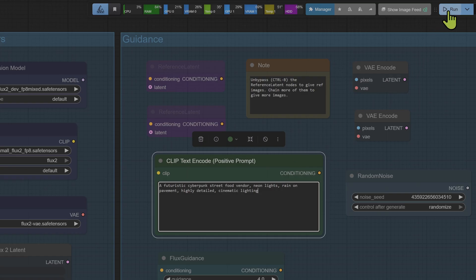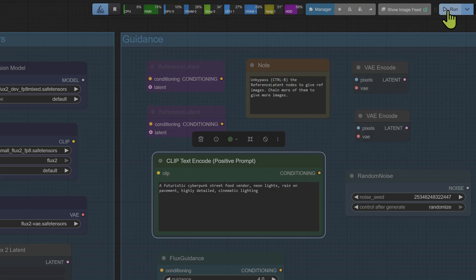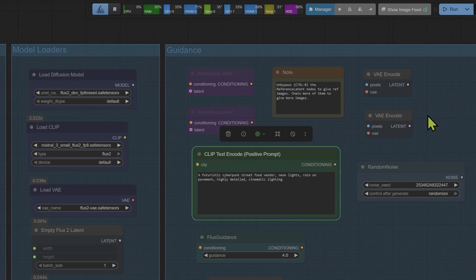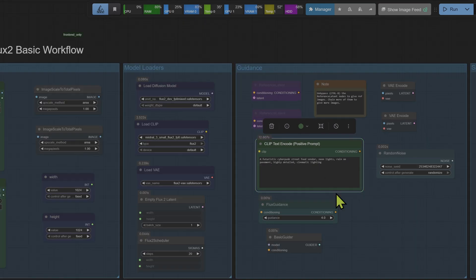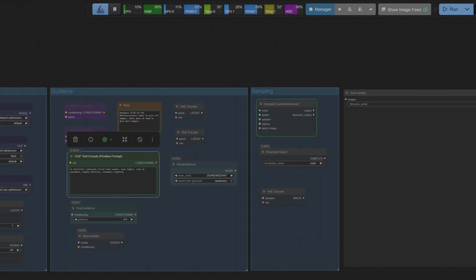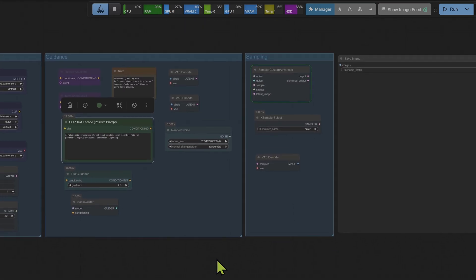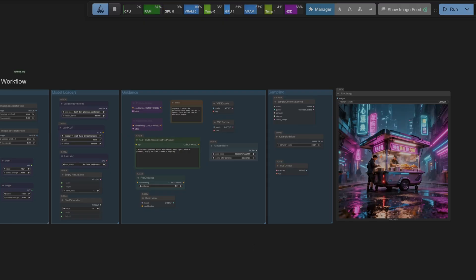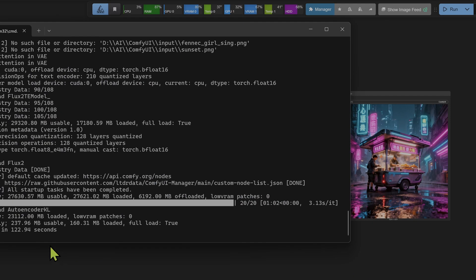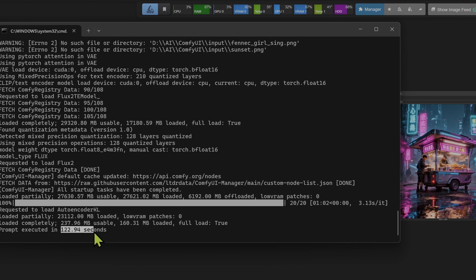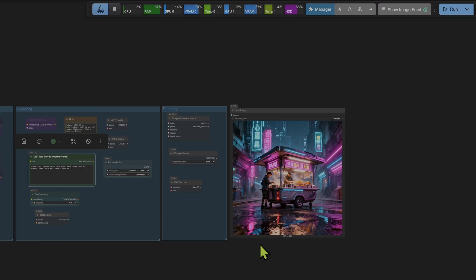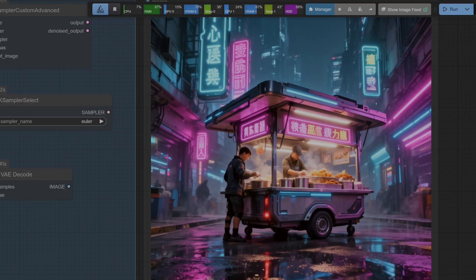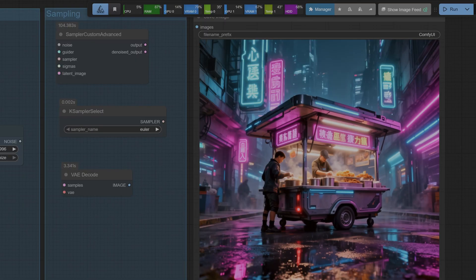Let's test this out with a prompt to see how it handles the new architecture. Let's go with 'a cyberpunk street food vendor, neon lights, rain on pavement, highly detailed, cinematic lighting.' Hitting queue, let's see how the 5090 handles this. So this workflow is both a text-image workflow and an image-to-image workflow. If you unbypass the reference latent node it becomes an image-to-image workflow. Remember the first generation takes the longest as the models need to load into the VRAM. Subsequent generations should be a lot quicker.